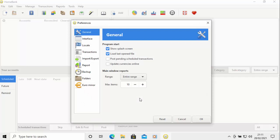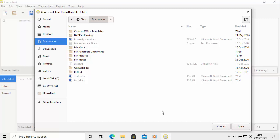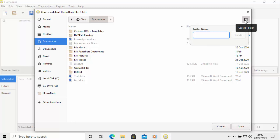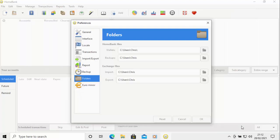I'm going to configure preferences. I want to change the folder location — move the mouse over Folders and left click. The HomeBank files are currently set to save under C:\Users\Chris, but I want to save in my Documents. I'll click the little folder icon to the right, select Documents on the left, then click the new folder icon — the folder with a plus — and create a folder called 'homebank', then click Create and Open.